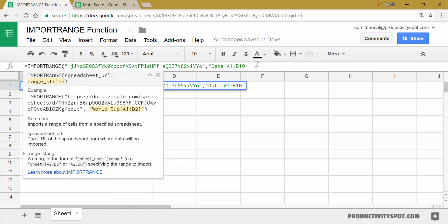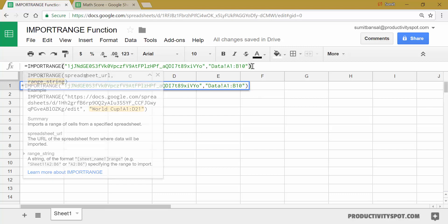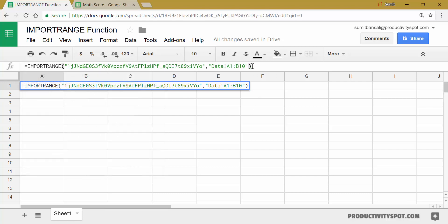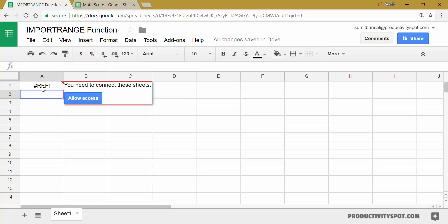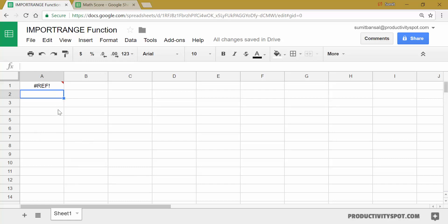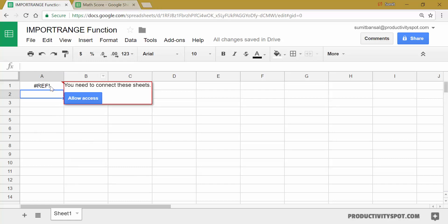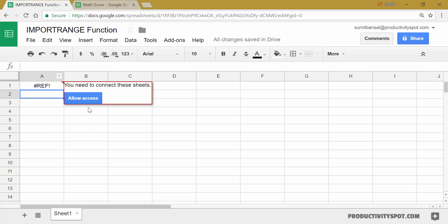And now I can close the parentheses and hit enter and see what happens. It will first give me a reference error. This happens because this document, this Google Sheet doesn't have the permission to fetch the data from this one. So you first need to allow it the access to connect these two sheets. Once I allow access, then it will fetch the data from this. And this is only a one time setup, which means that you don't need to do this again and again.